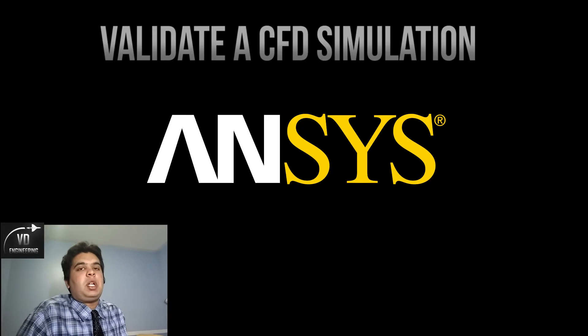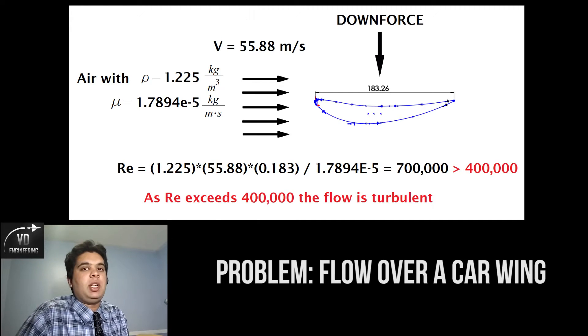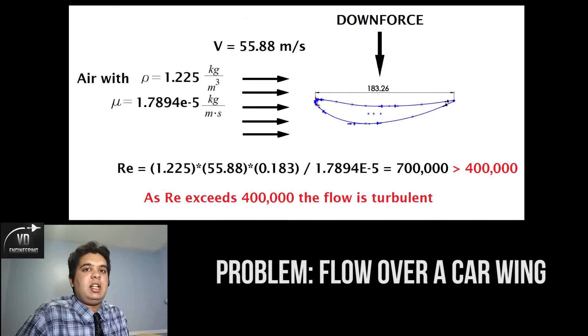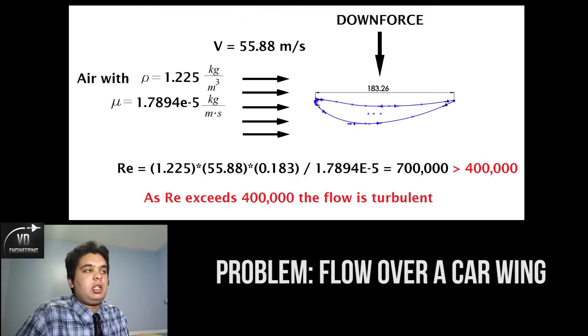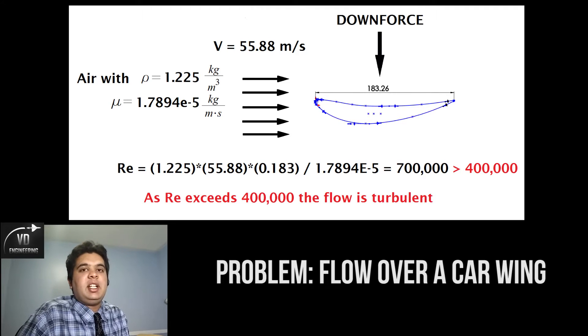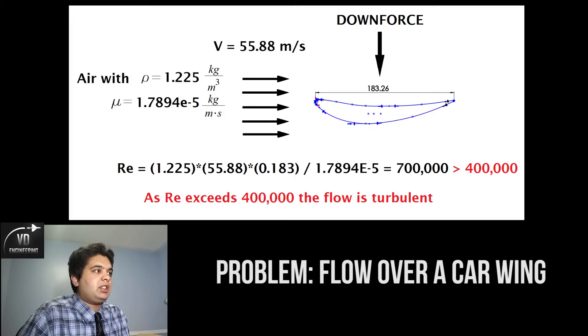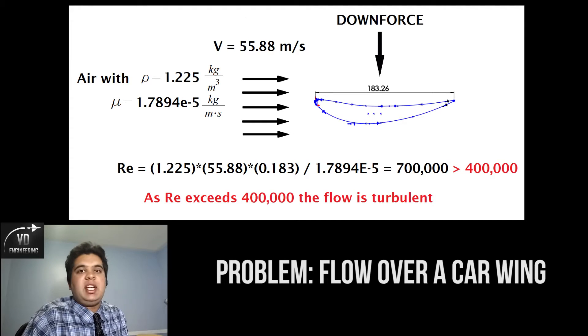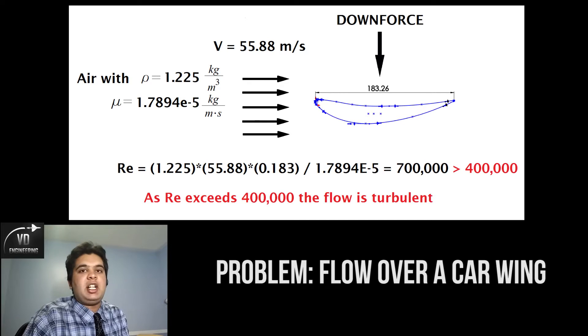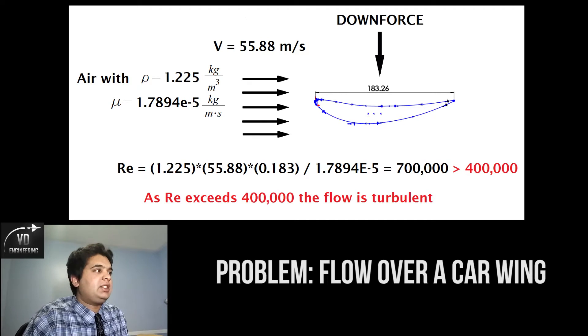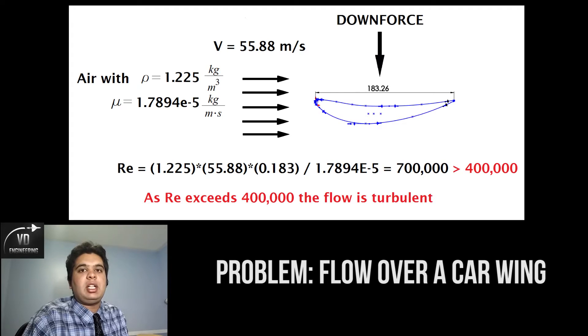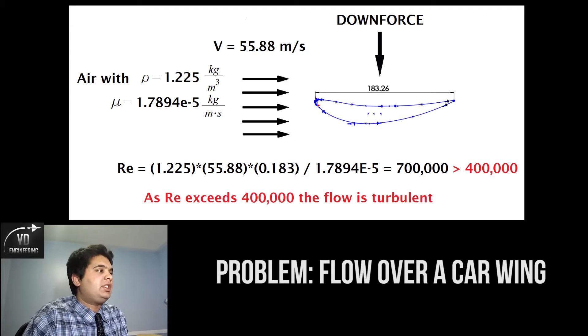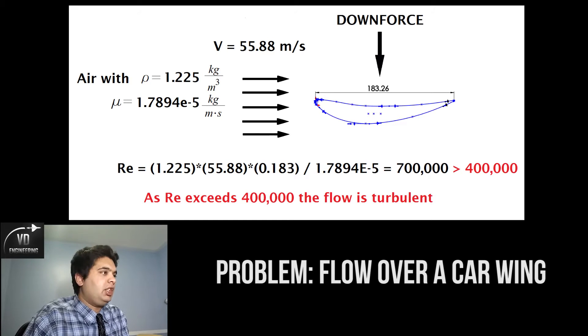In this problem we have a race car wing, which is essentially an inverted airfoil. The whole idea is to create downforce instead of lift. Our speed is 55.88 meters per second going towards the wing. You have air as the external fluid with a density of 1.225 kg per meter cubed and a viscosity of 1.8 times 10 to the power of negative 5 units.